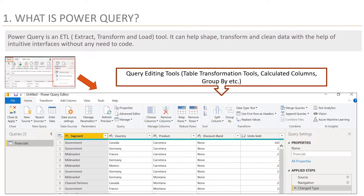Power Query also supports appending and joining data from several sources, as well as importing data from various sources like files, databases, social media data, big data, and so on.